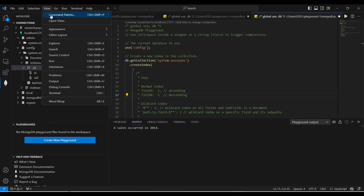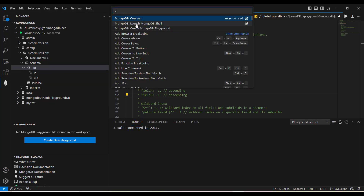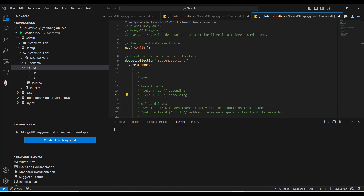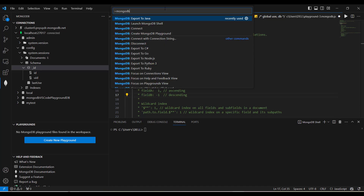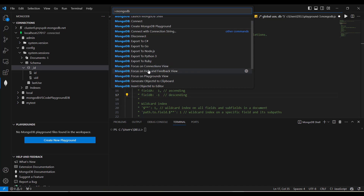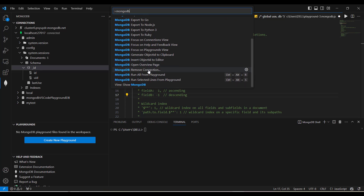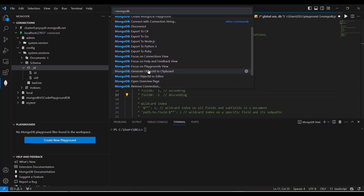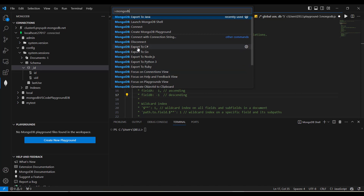From View and Command Palette, you can also launch the MongoDB shell directly from Visual Studio Code, and in the terminal the MongoDB shell will appear where you can run different commands. There are also export options where you can export your code to different languages — Ruby, Python, Java, .NET, or others — allowing you to export whatever scripts you have generated to the programming language your application is written in. This is an added feature of the MongoDB extension useful for your development.